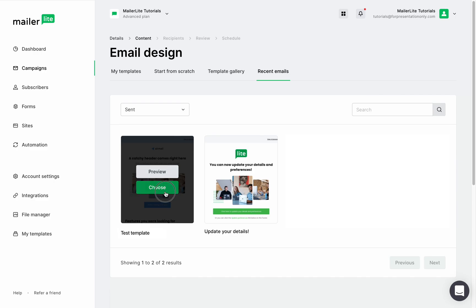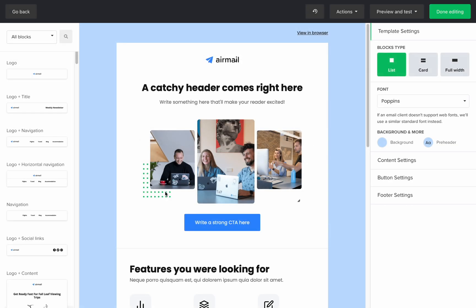Choose the campaign and we will be directed to the drag and drop editor, and from here you know the drill: edit, modify, send.